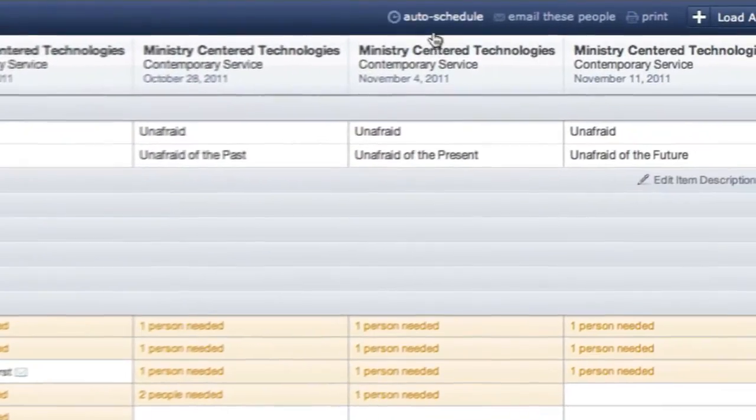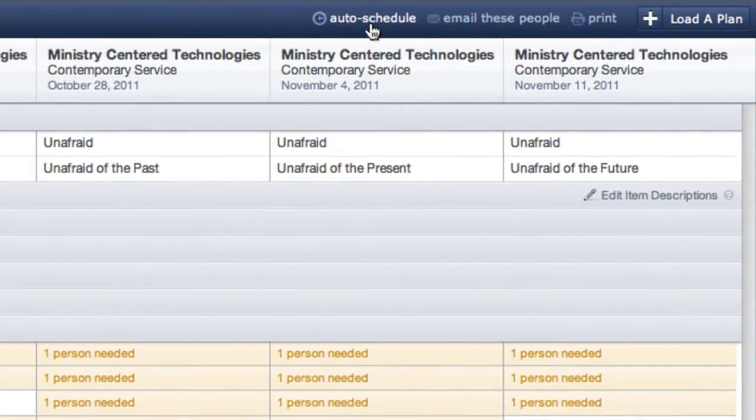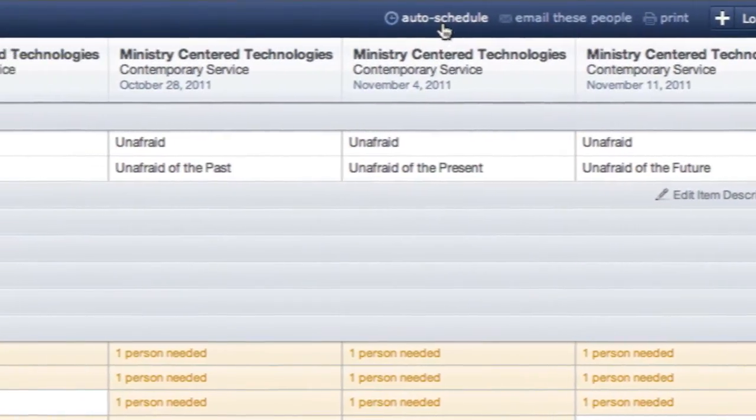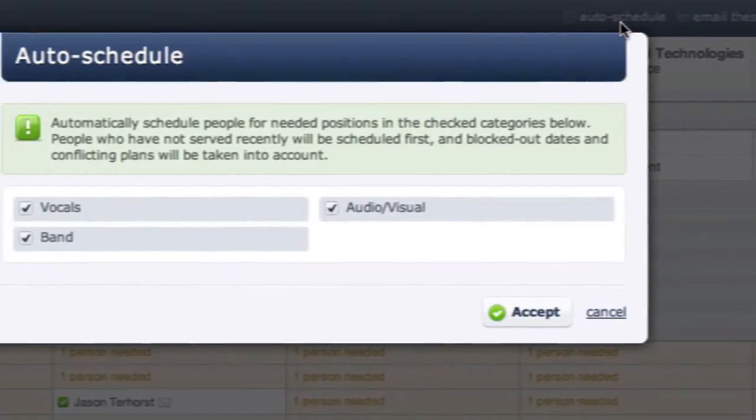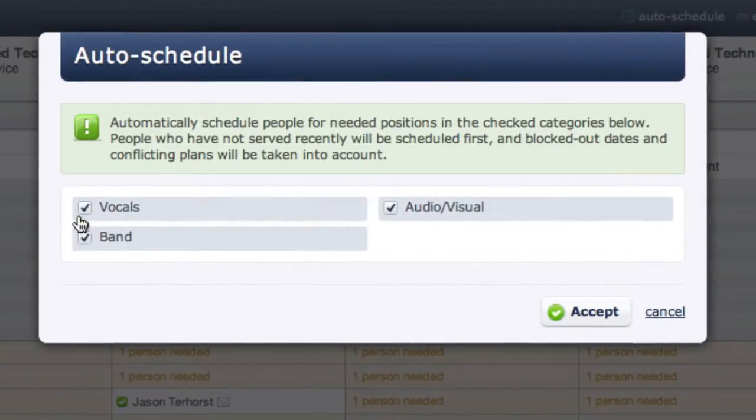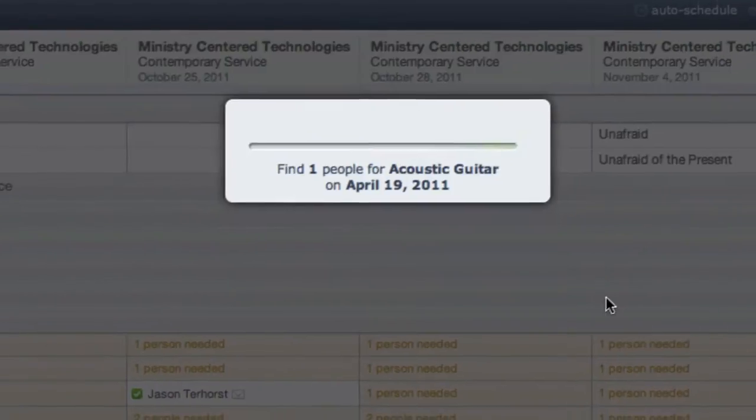I will click the auto-schedule link at the top, choose my band category only, and click Accept.